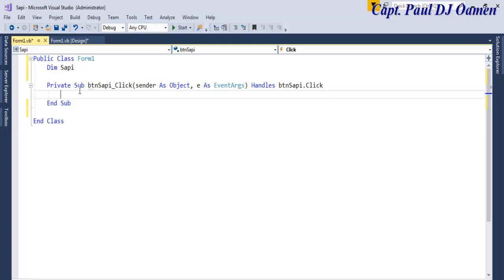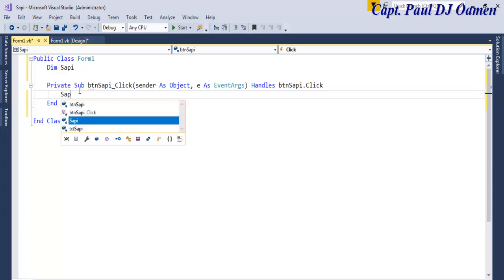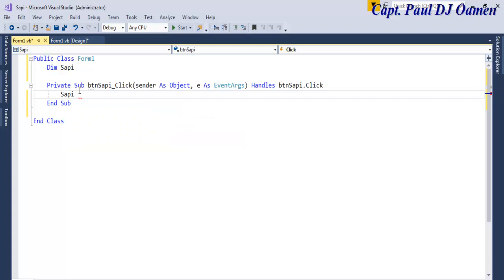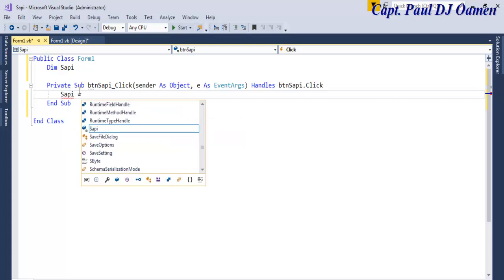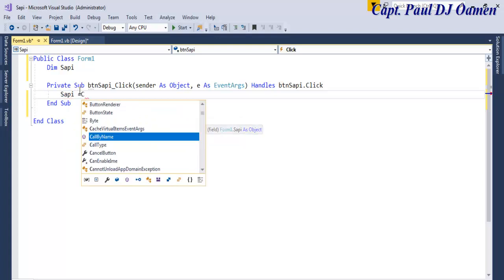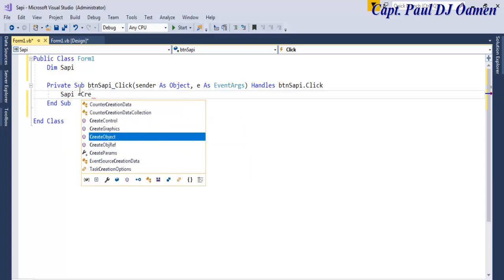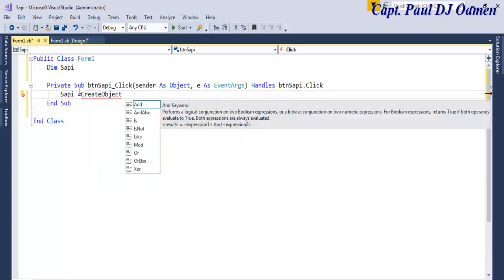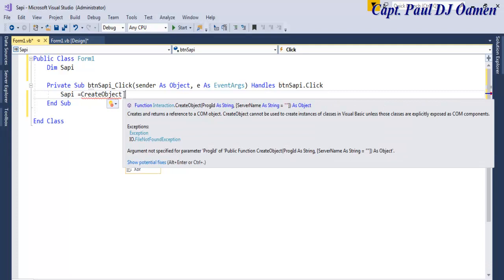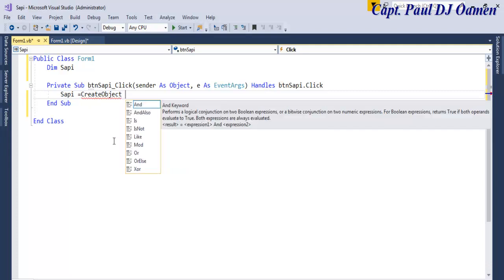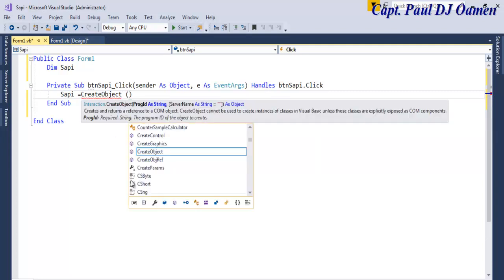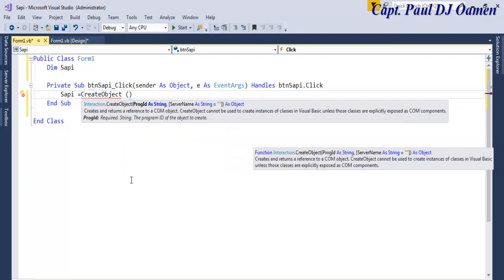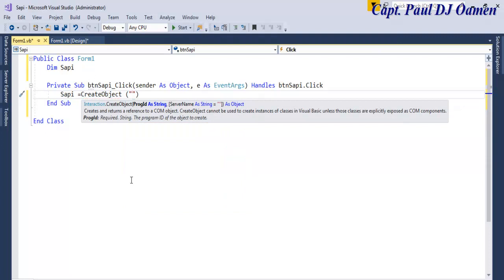Now let's call SAPI. Create an object as you notice the IntelliSense actually suggested what I was meant to select.